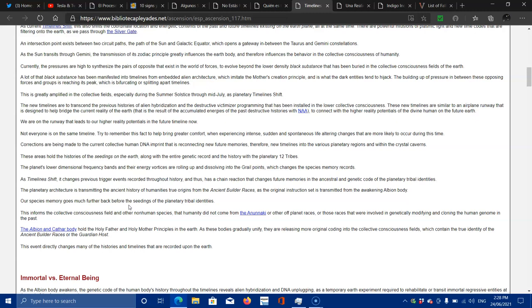We are on the runway that leads to the higher reality potentials in the future timeline now. Not everyone is on the same timeline. Try to remember this fact to help bring greater comfort when experiencing intense, sudden, spontaneously life-altering changes that are more likely to occur during this time.